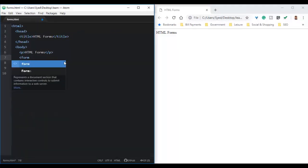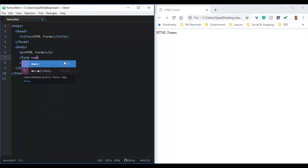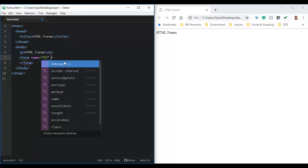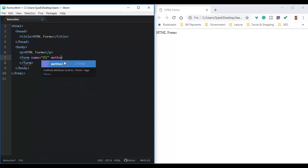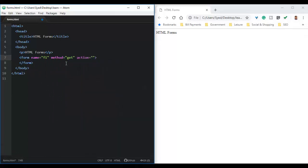Forms in HTML are created using the form tag, which has an opening and closing tag. The form tag has a name attribute through which the form can be uniquely identified on a web page. It also has a method attribute — in this case, the value is get — and an action attribute which takes a URL as the value. This URL will process the data submitted by the user. Here we are using an arbitrary URL to demonstrate the creation of forms.